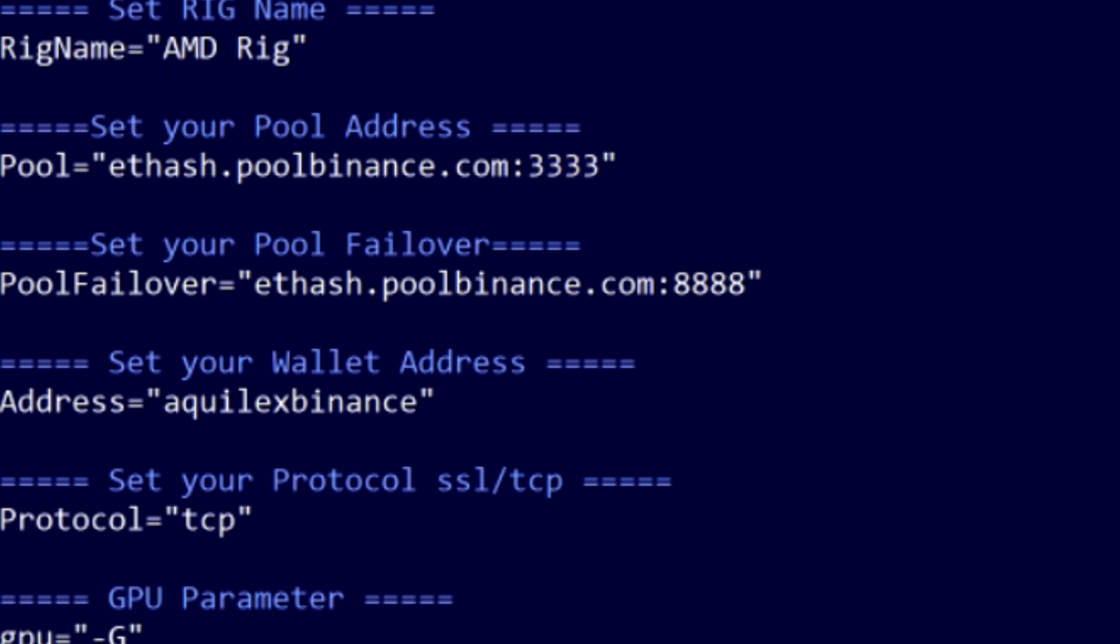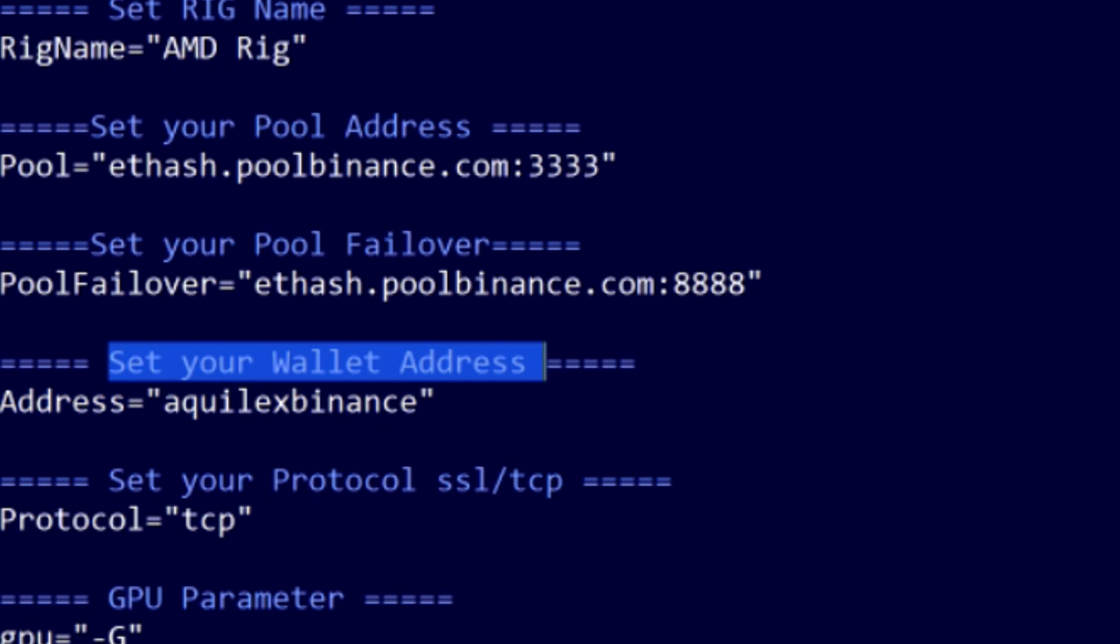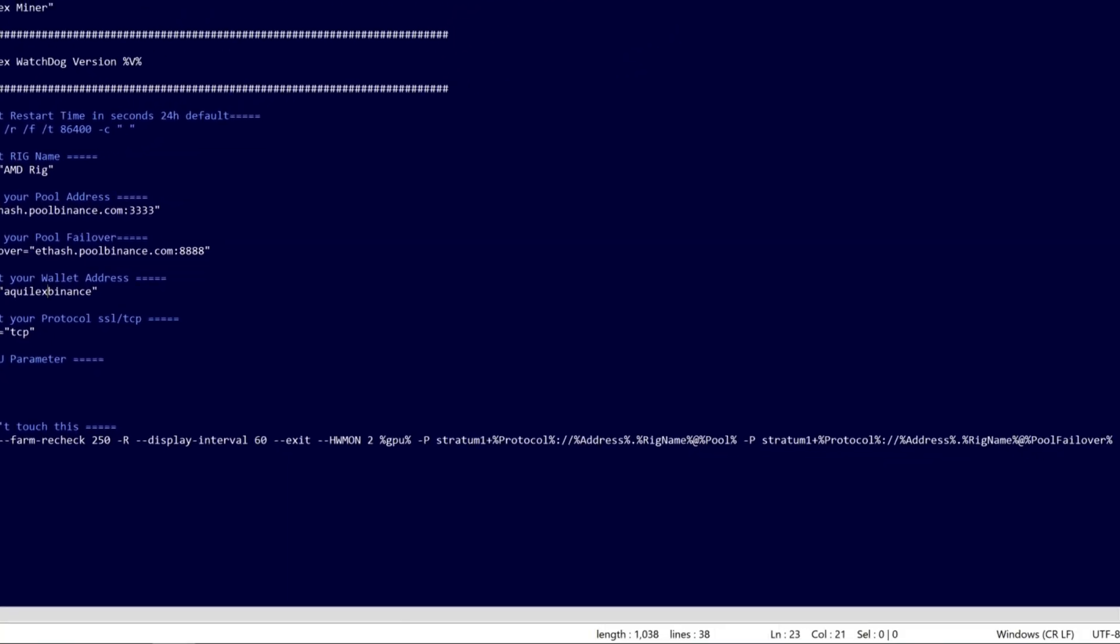The most important part is the wallet address. We're actually going to mine to the mining account name we just created. And that's it. Start mining.